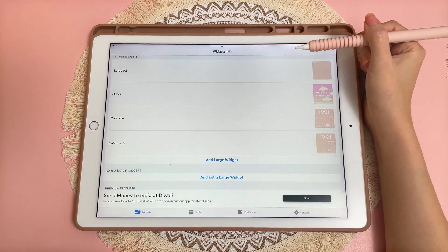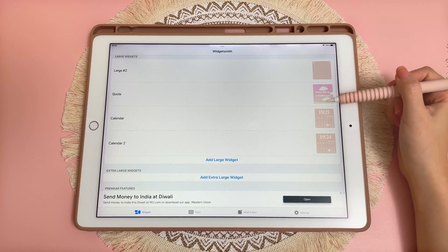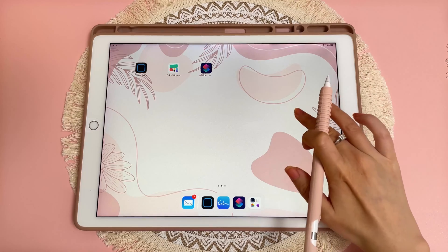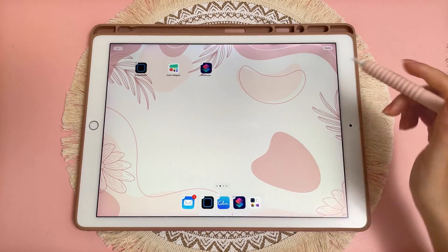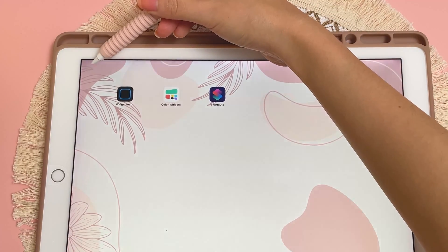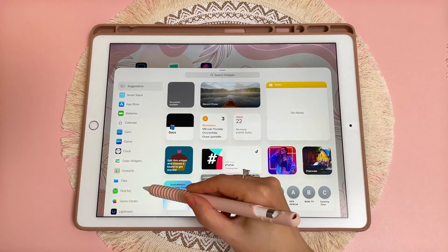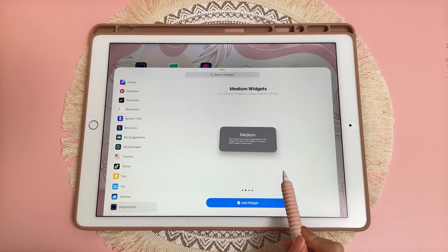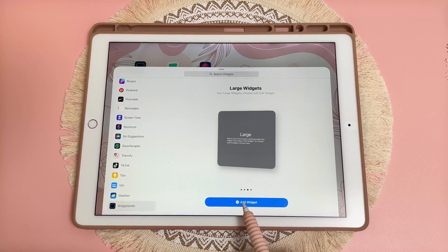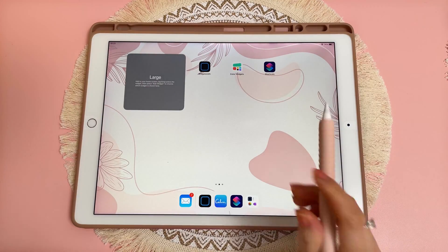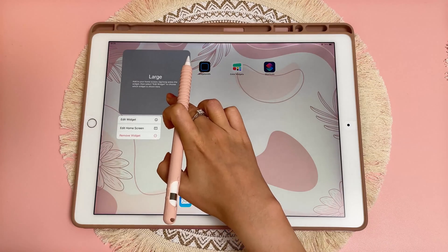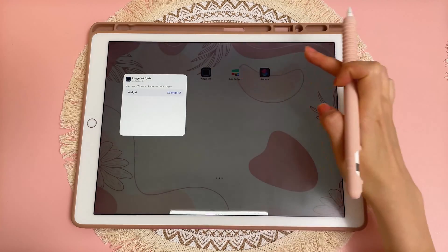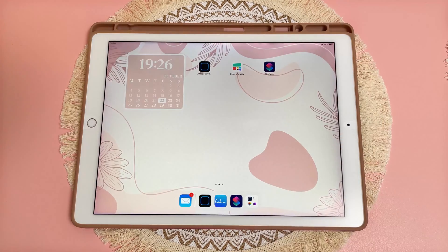Then tap save. You can see you've got all your saved widgets here. Then go back into your home screen, long press on the page and the plus button should come up. Tap on it, scroll all the way down to Widgetsmith, scroll through until you get to Large, and then tap Add Widget. Long press on the widget, tap Edit Widget, and choose the one you created earlier.